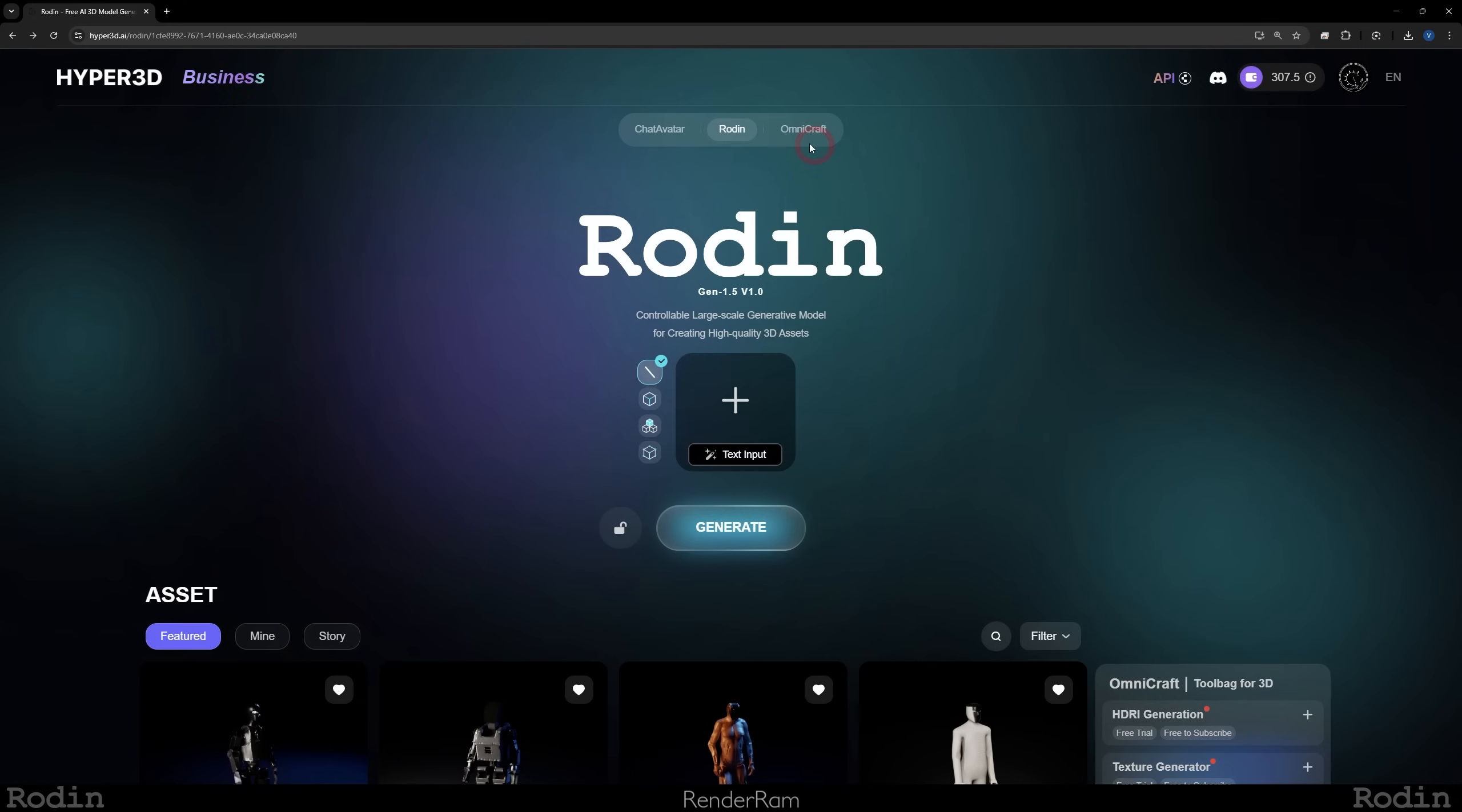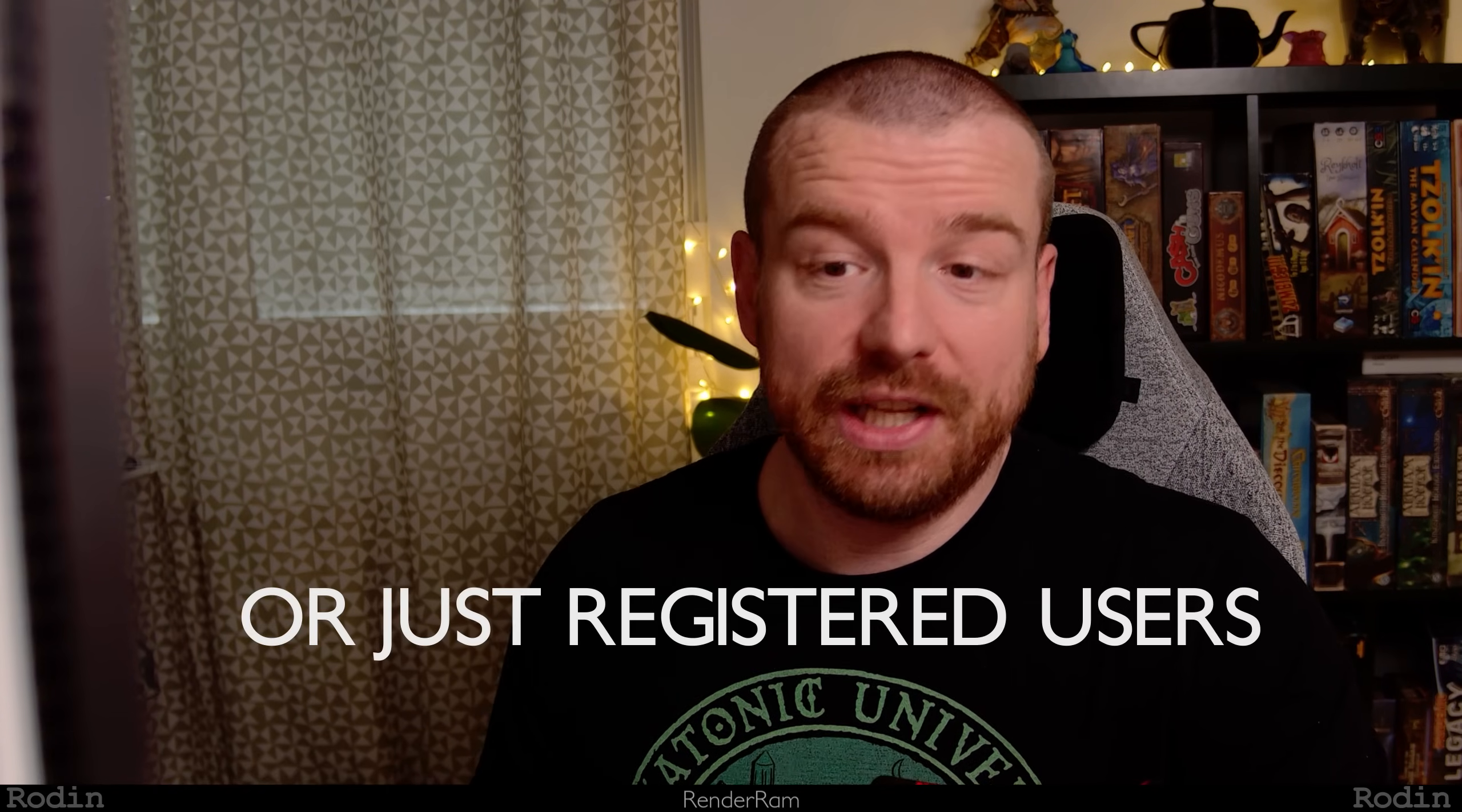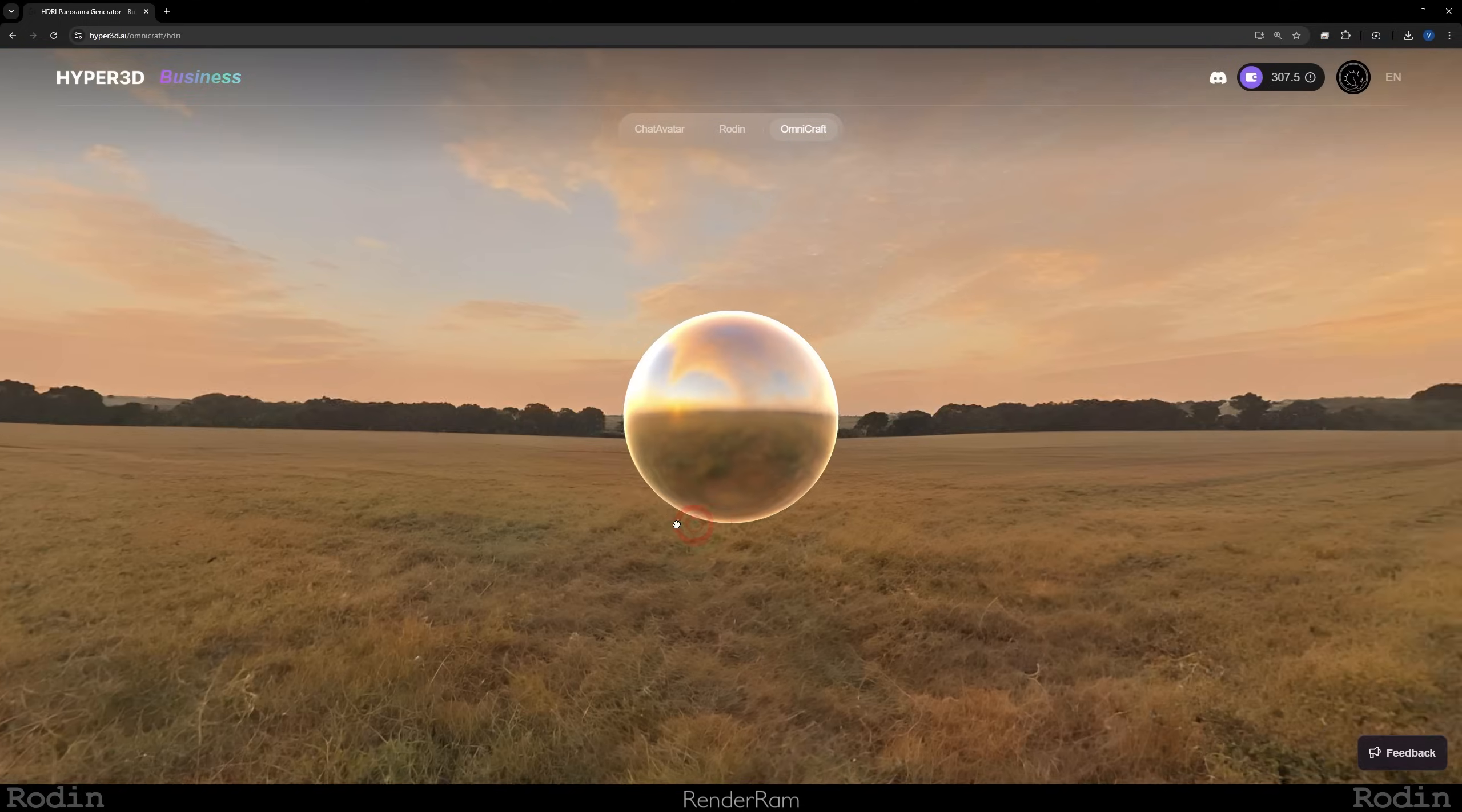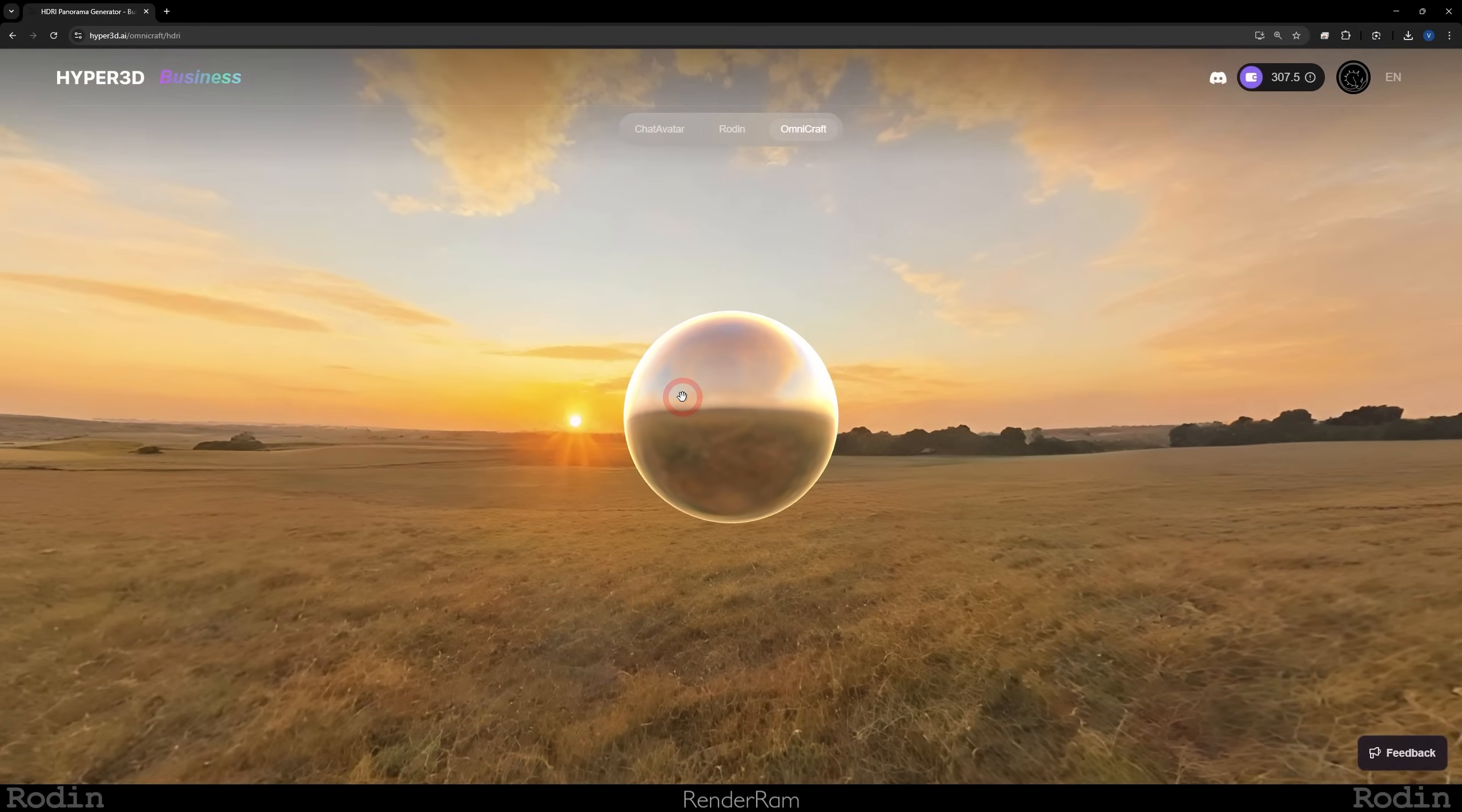There is many more crazy stuff about Rodin. For example, if you become a subscriber and if you go to the Omnicraft here, you see like HDRI generation, all these texture generations, HDRI generations. Those are all free tools for subscribers where you can generate HDRIs. So look at this: here I generated these three HDRIs, and when you click them, this is the thing that you generated and you can use it in your scene.